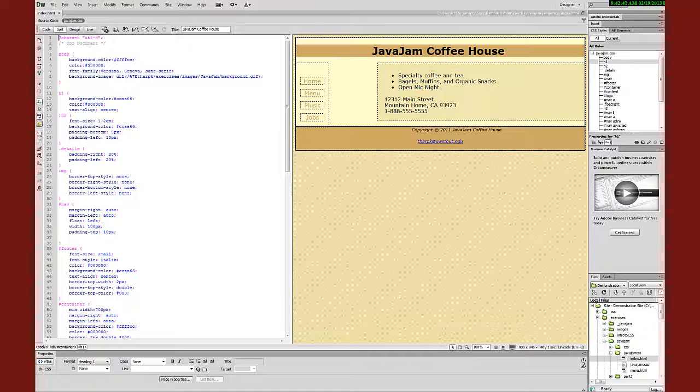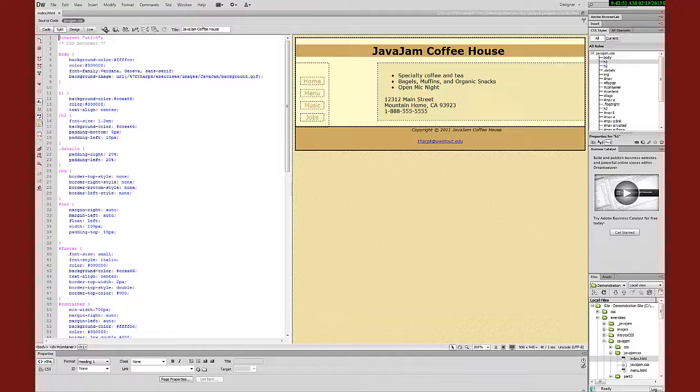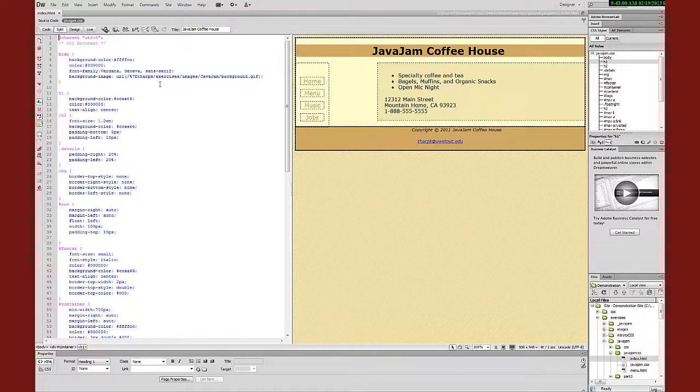In a number of my instructional videos over the years, I've demonstrated using Dreamweaver. Now, to help those who are not using Dreamweaver but might be using Expression Web, I want to make a series of videos that will show how to access similar parts of the interface.